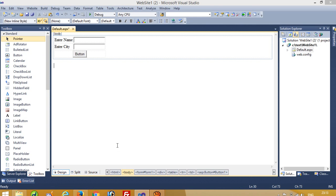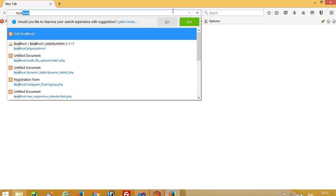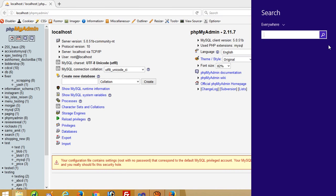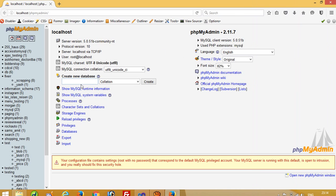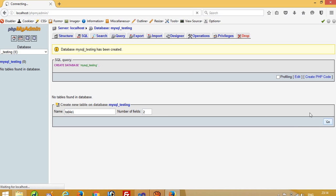Now we are going to create a MySQL database. To create a MySQL database you have to use localhost phpMyAdmin. If you want to use this type of MySQL version then you have to install a control panel — you will get an interface like this. Now I am going to create one database, and on this database I am going to create one table with two fields.